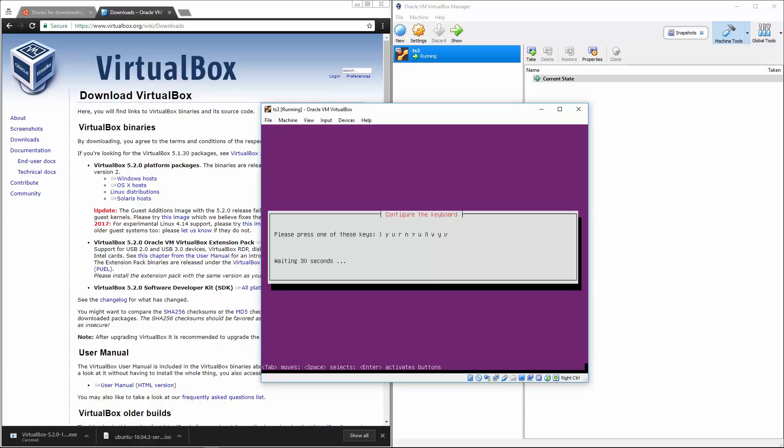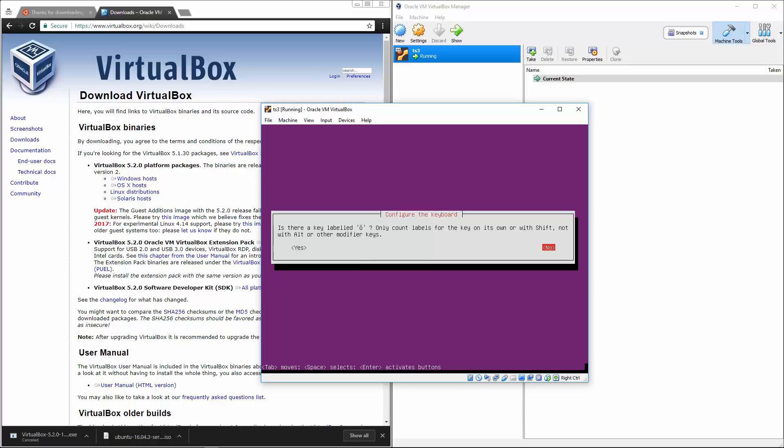So we'll do yes. It's going to ask us to press these keys. We'll hit the letter Y, W. Is there any key labeled out, no.